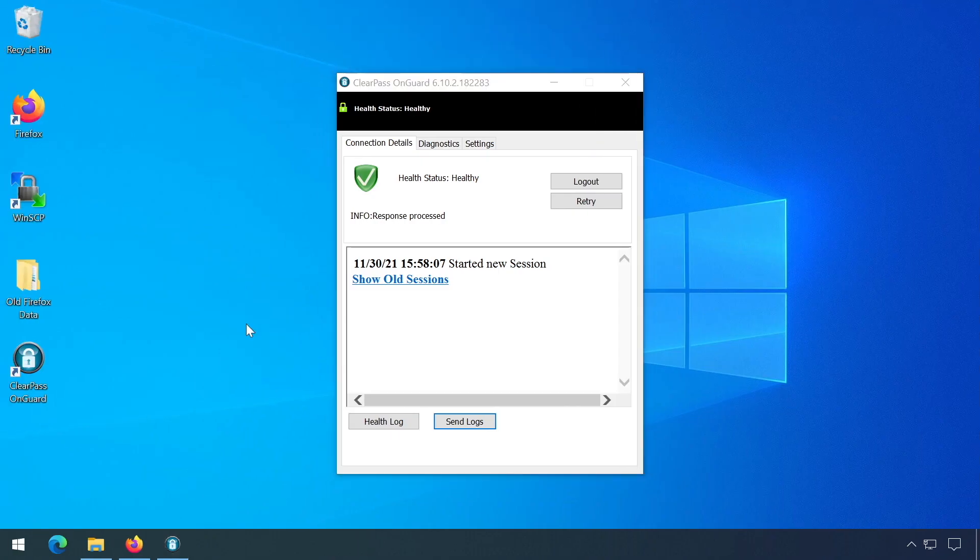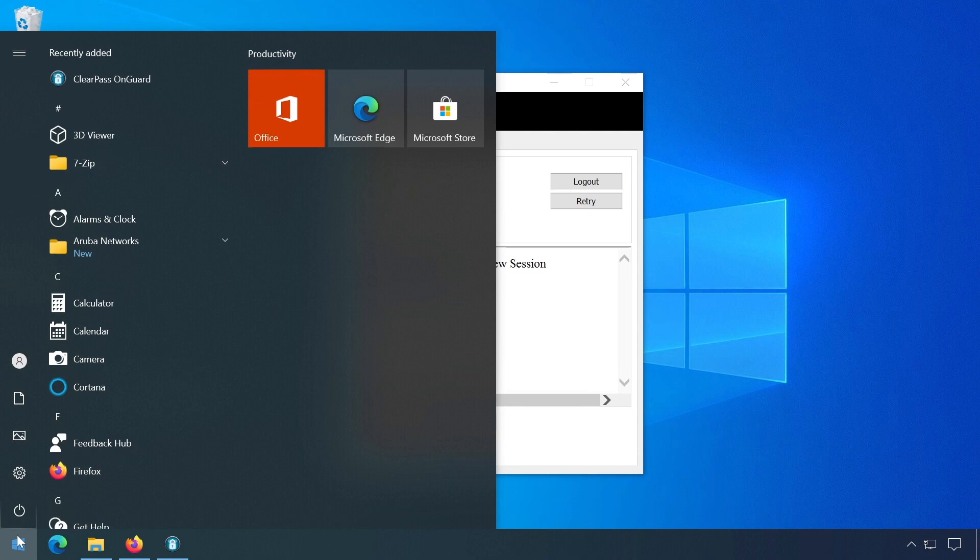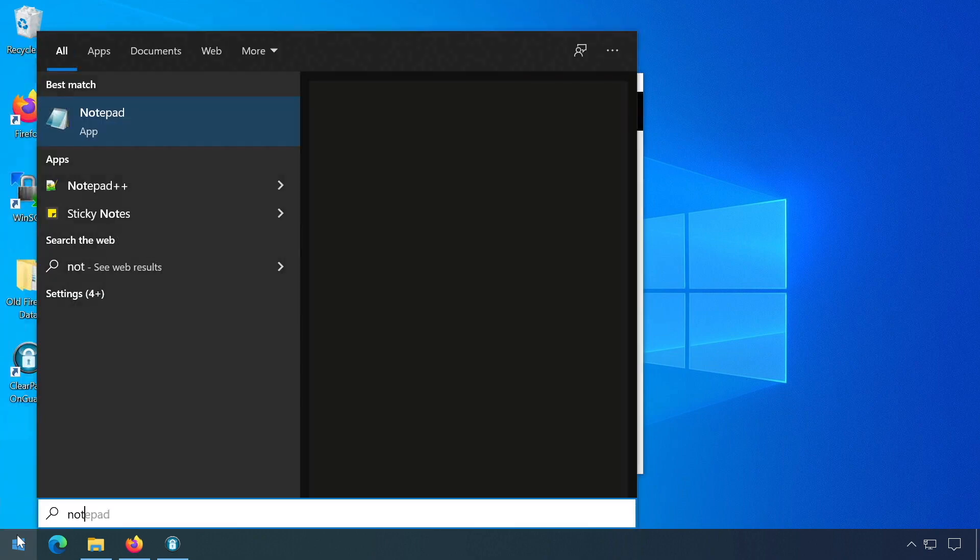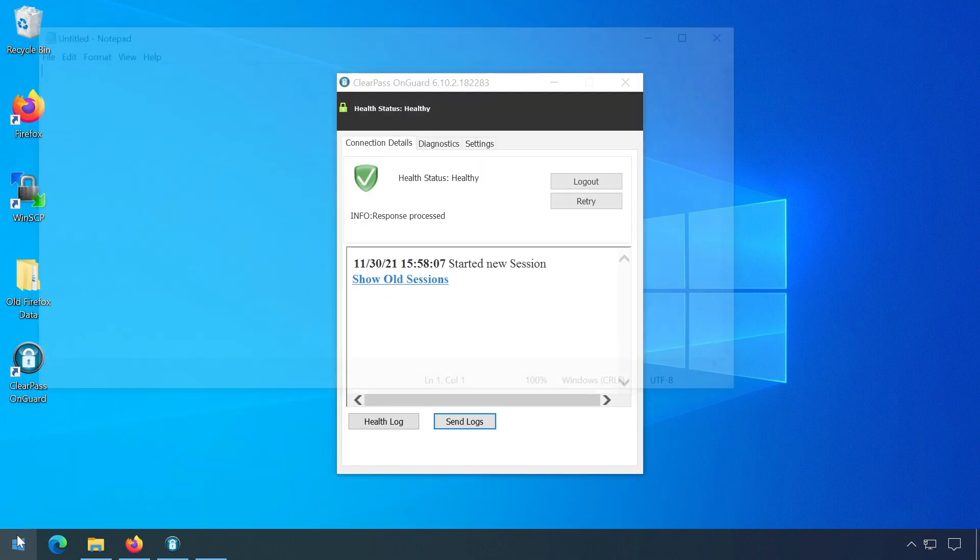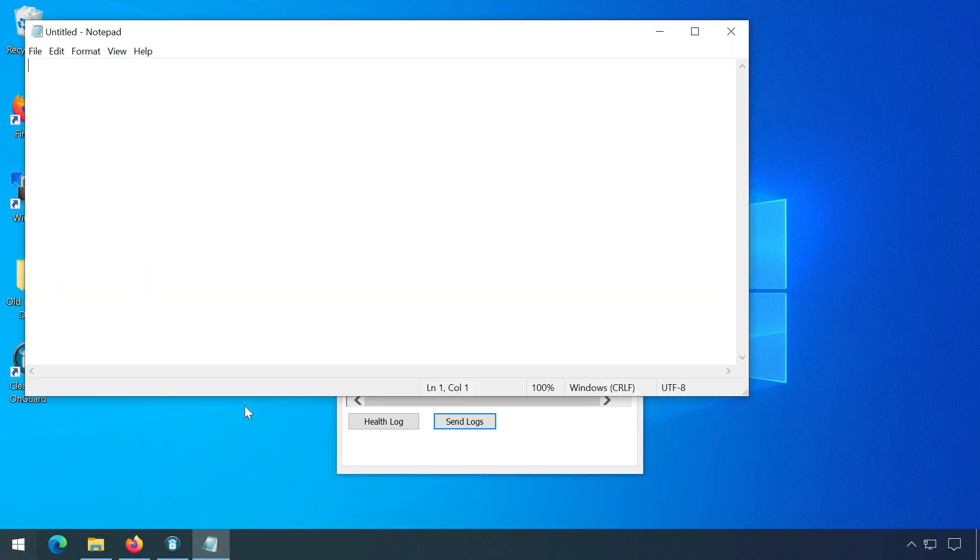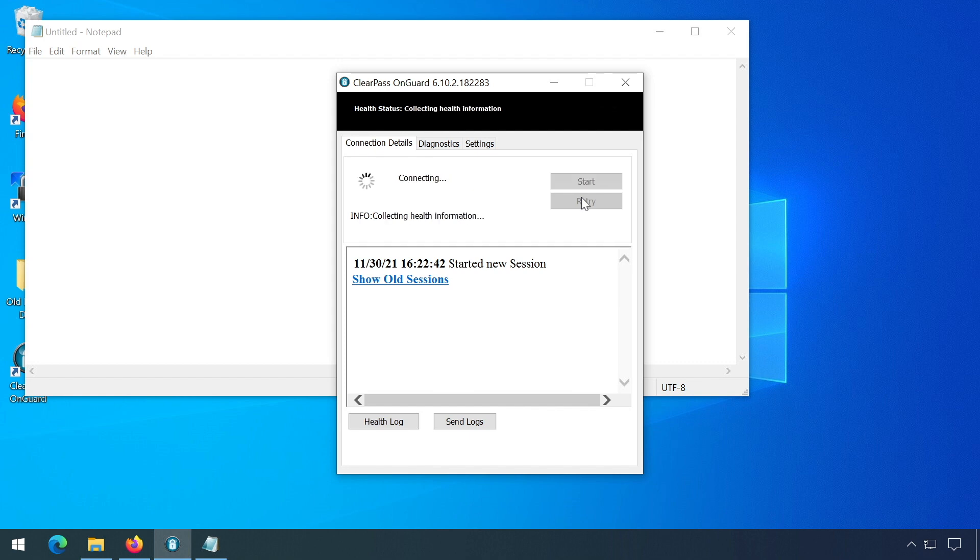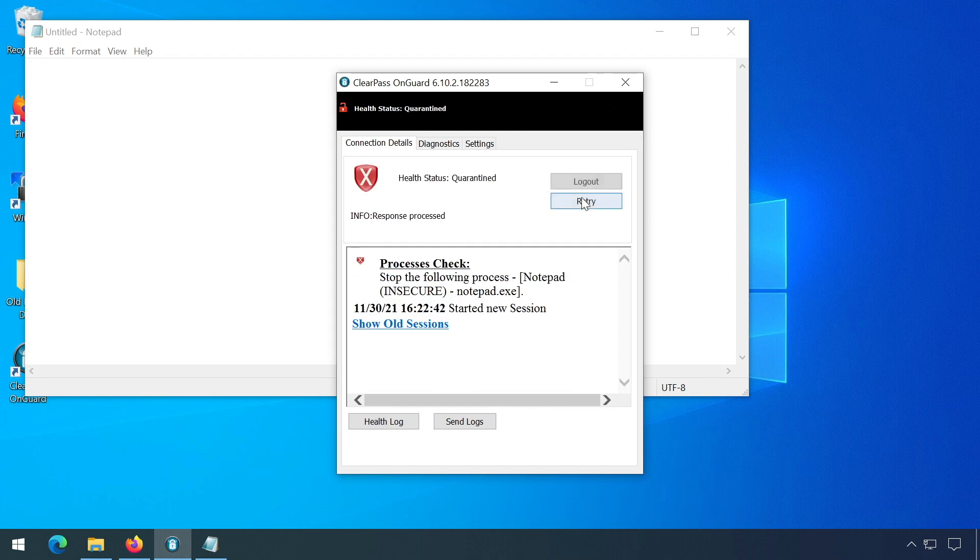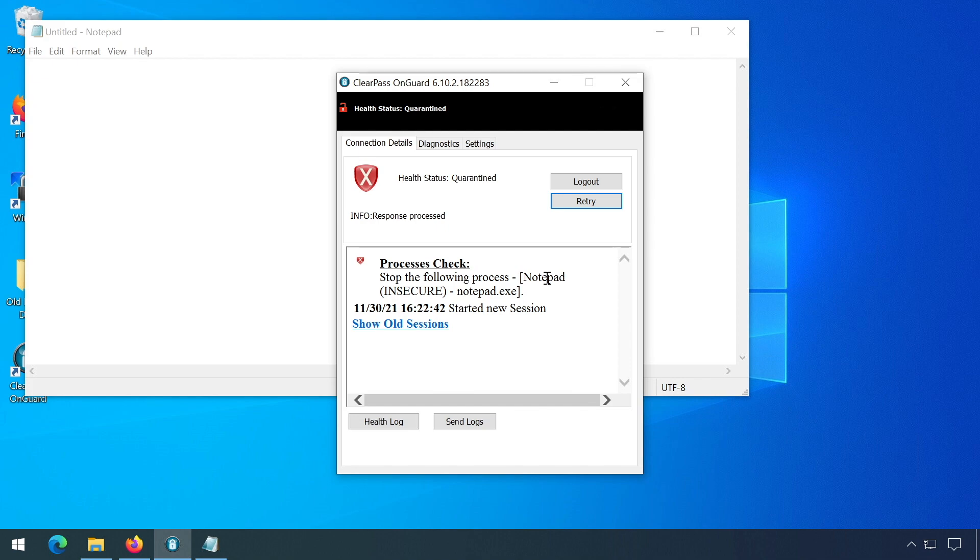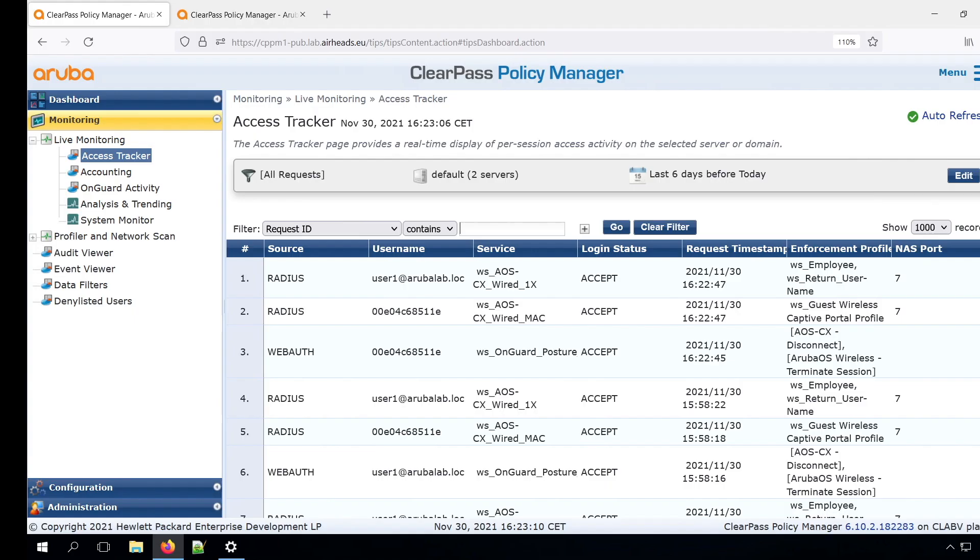So let's get back to our client. We can run notepad over here. And now either we can wait because there is a periodic check, or we can just press the retry. And we can see immediately that we have the health status of quarantine. So stop the following process, notepad insecure. So this is the label that we put in in the policy. You can basically put in anything there to make it clear to the end users what they need to do.